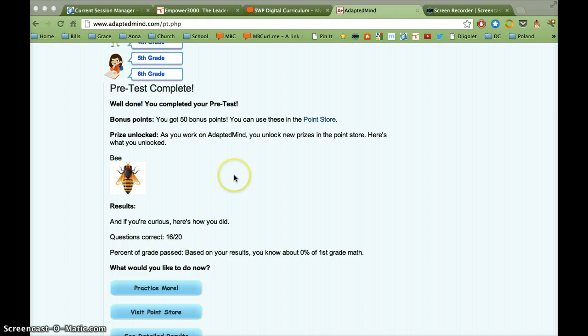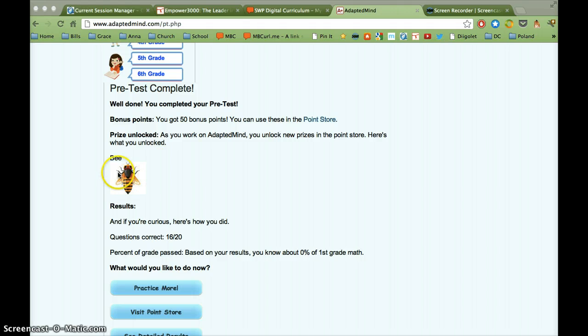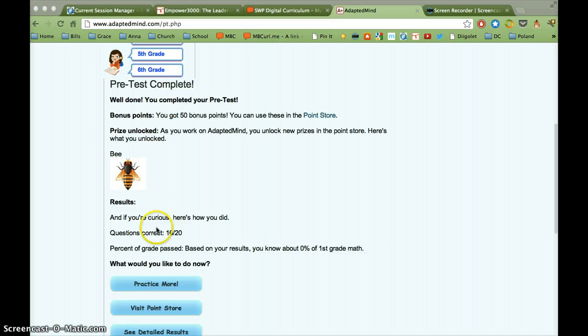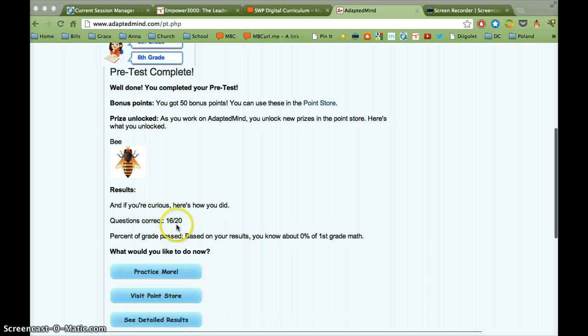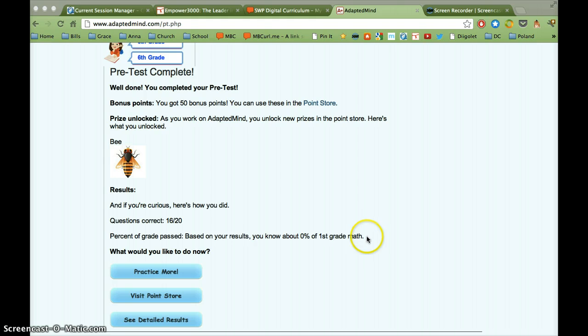OK, so I've completed the pretest. And it's telling the student that they've earned some bonus points and they've unlocked this prize. And they have this place where they can collect these little prizes. It tells them how many they got correct and it tells them how they're progressing on their grade level. So this says 0% of first-grade math.